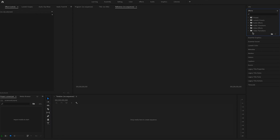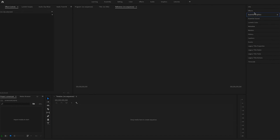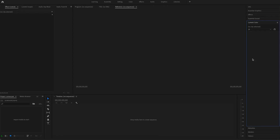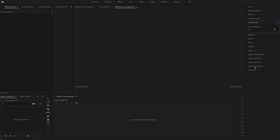Talking about effects, there are some stock effects in Premiere Pro and those will be in the effects library on the right hand side box. That's also where you can change your color, your captions, and plenty of other stuff.